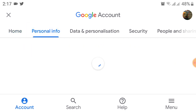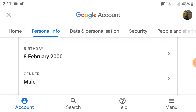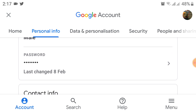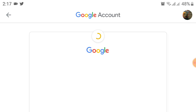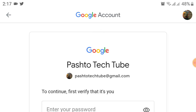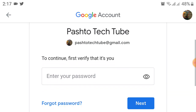Go to Personal Information, then scroll up. Here you will see a Password option. Click on this Password option. After clicking on it, you will see a menu.